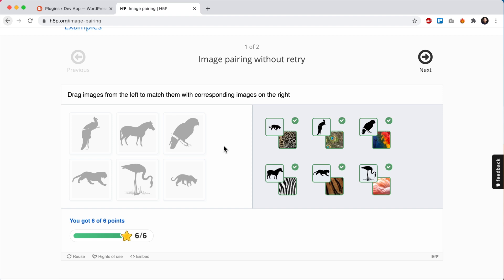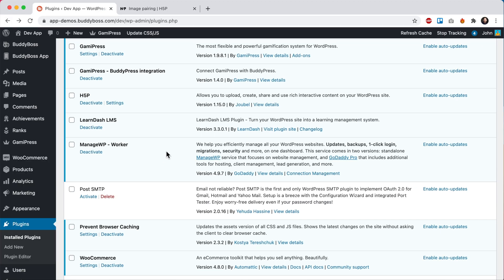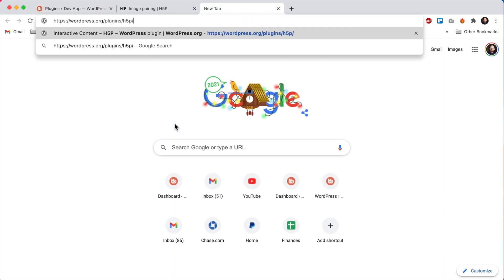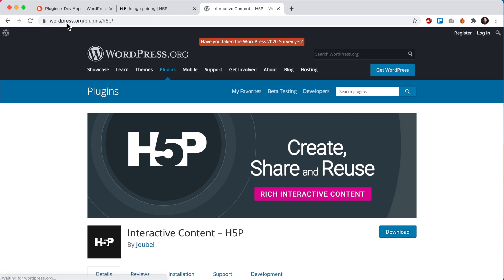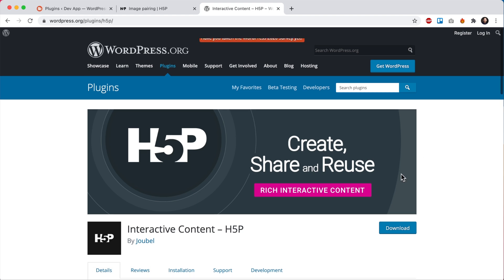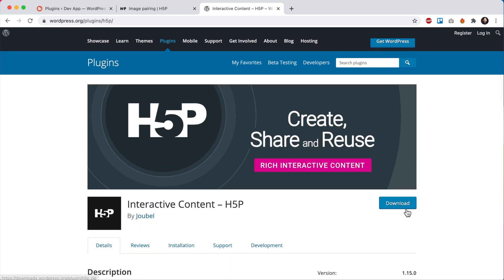All right, so now let's head to our WordPress admin. The first thing you'll want to do is install the official H5P plugin for WordPress. You can go to this URL, wordpress.org/plugins/H5P, and from here you can download the plugin.